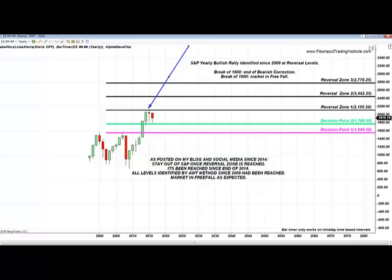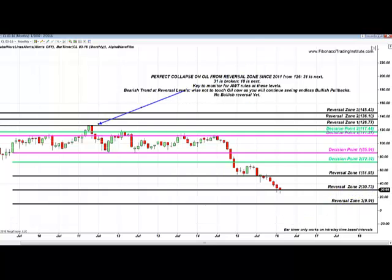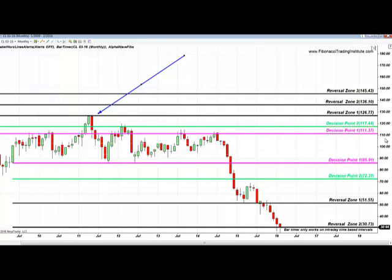It is the exact same formula on any instrument and any time frame. It is the exact same formula that oil spelled out very clearly since 2008 — that when oil would reach the reversal zone at 126, it would start showing serious selling pressure. This is where the collapse on oil had started. All the levels in front of you are Alpha Wave Trader proprietary Fibonacci levels.